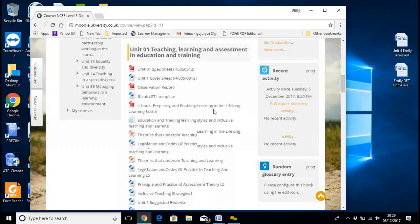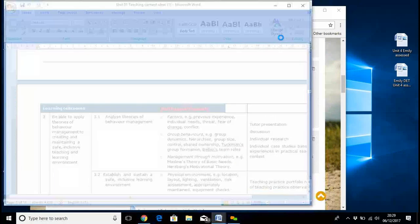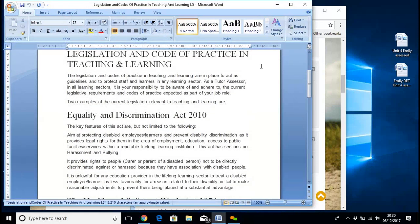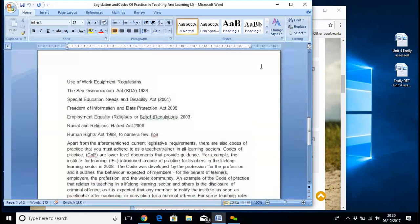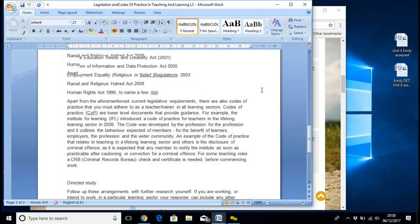So basically everything you need is on there — you can just have a drop into it, anything you want. For instance, I'll pull that one up. Here it comes: Legislation, Codes of Practice in Teaching and Learning — Equality and Discrimination Act, Health and Safety at Work Act, Use of Work Equipment Regulations, Sex Discrimination, Special Educational Needs, Freedom of Information. They're all acts of parliament that impinge on the education process. You can look any of these up if you need further information.